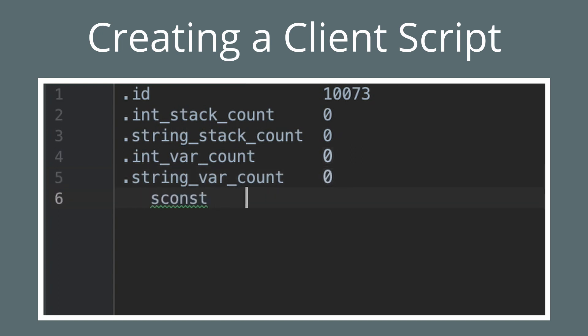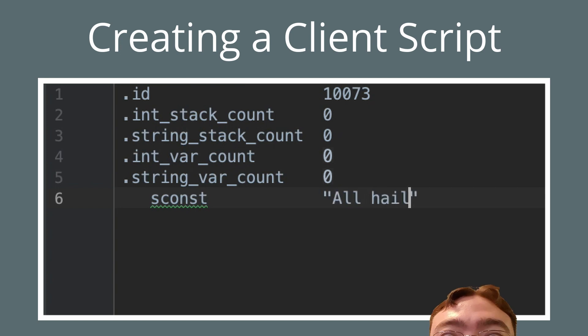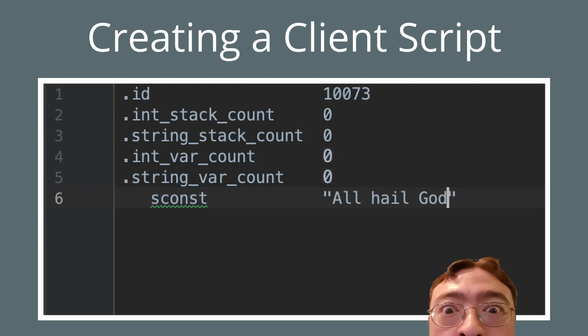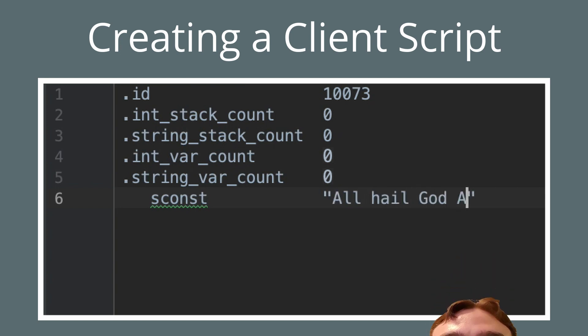We're going to start with sconst, which pushes the string constant to the stack. Oh, hi Modash. Bye.